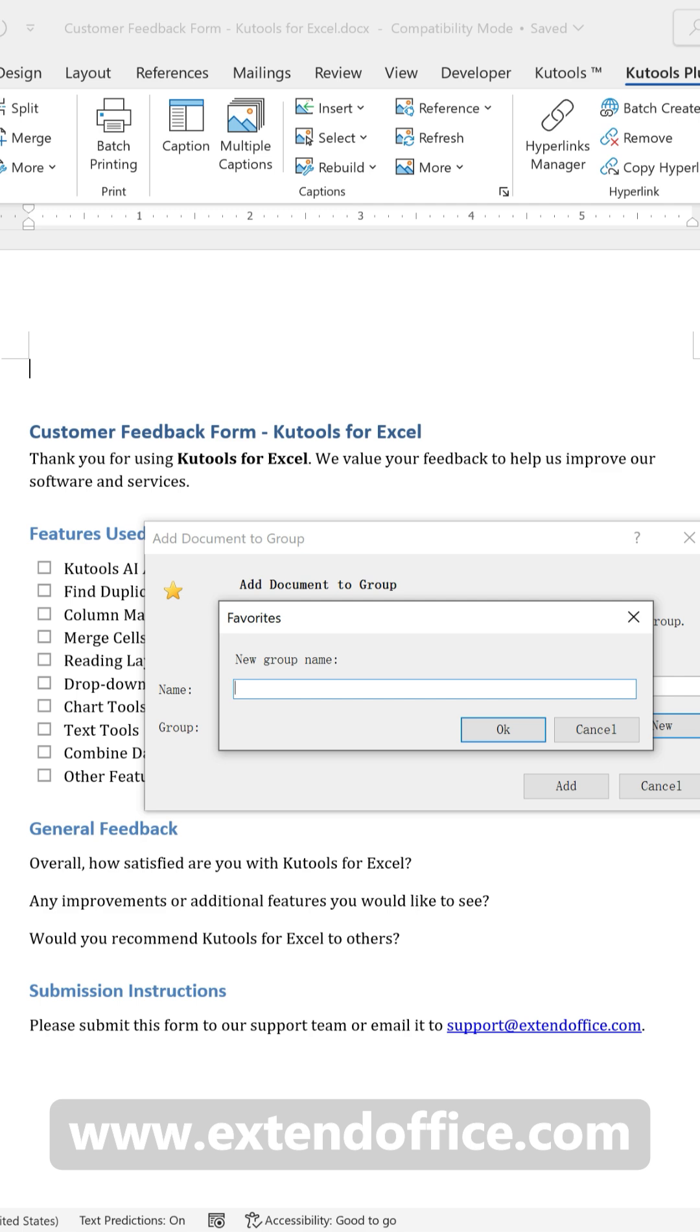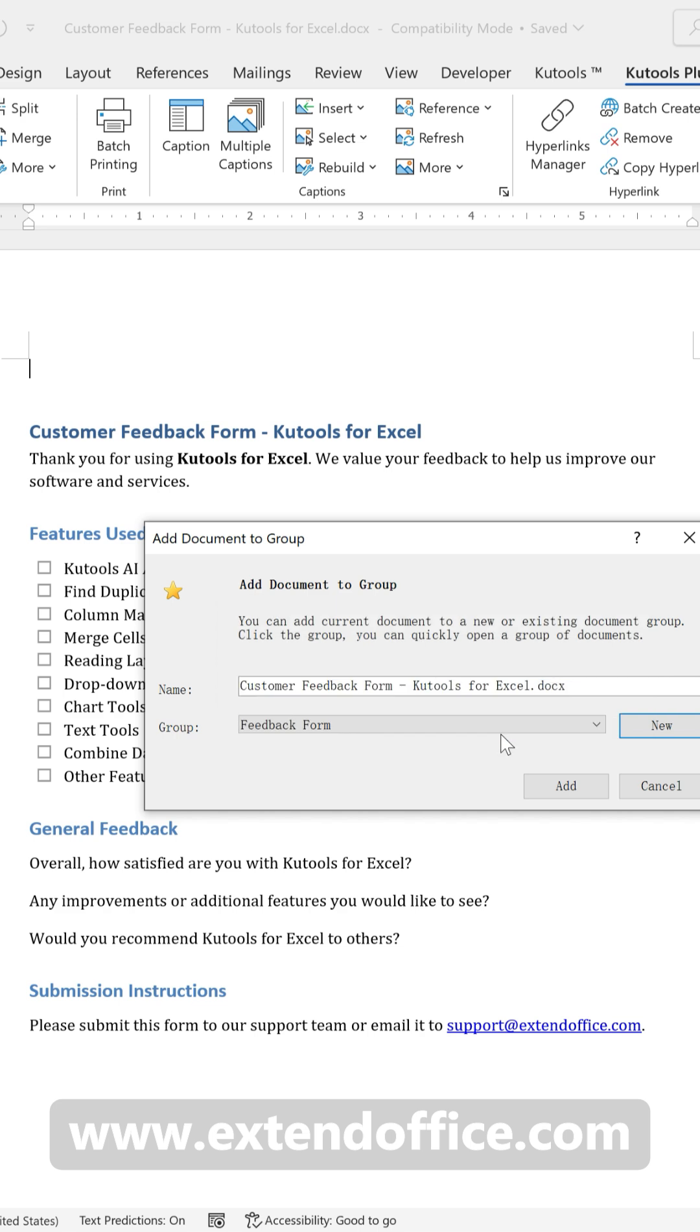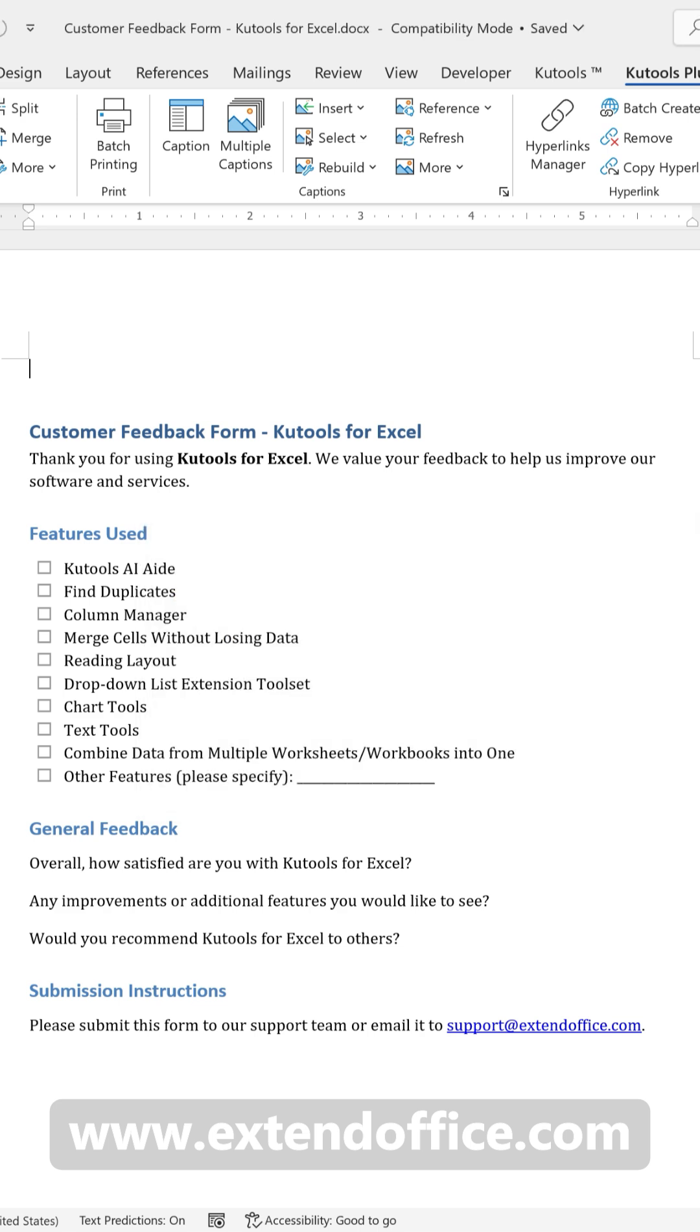Enter a name for the group and click OK to create it. Click Add to add the current document to the newly created group.